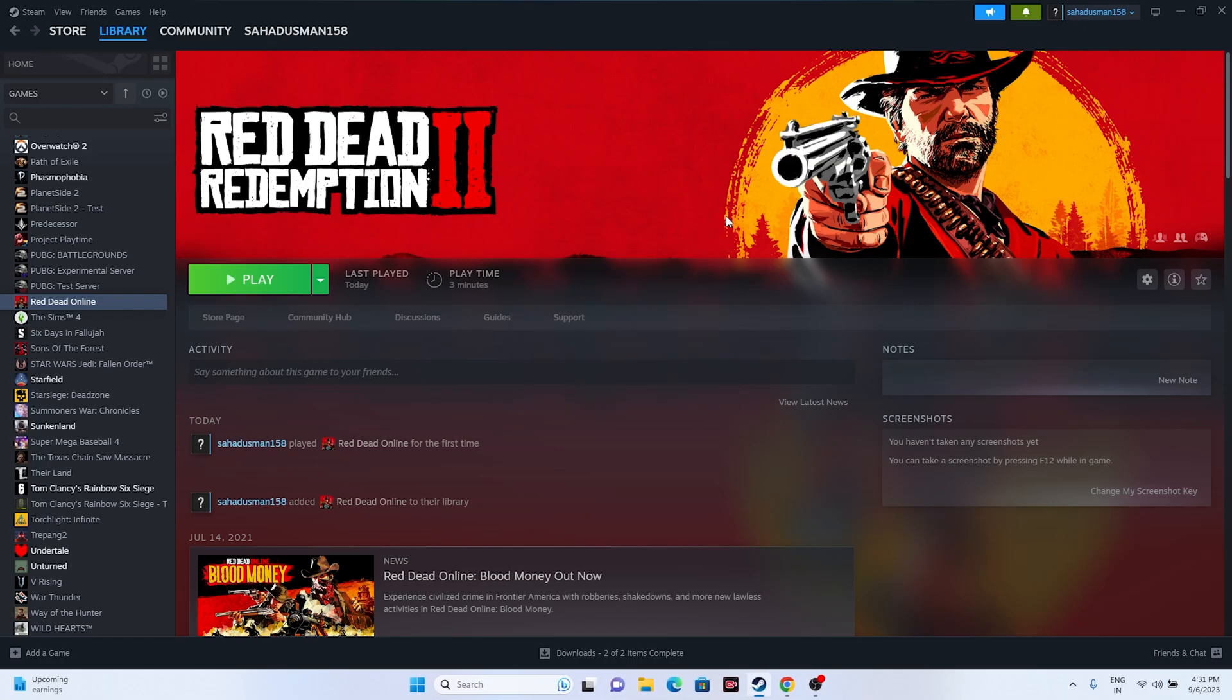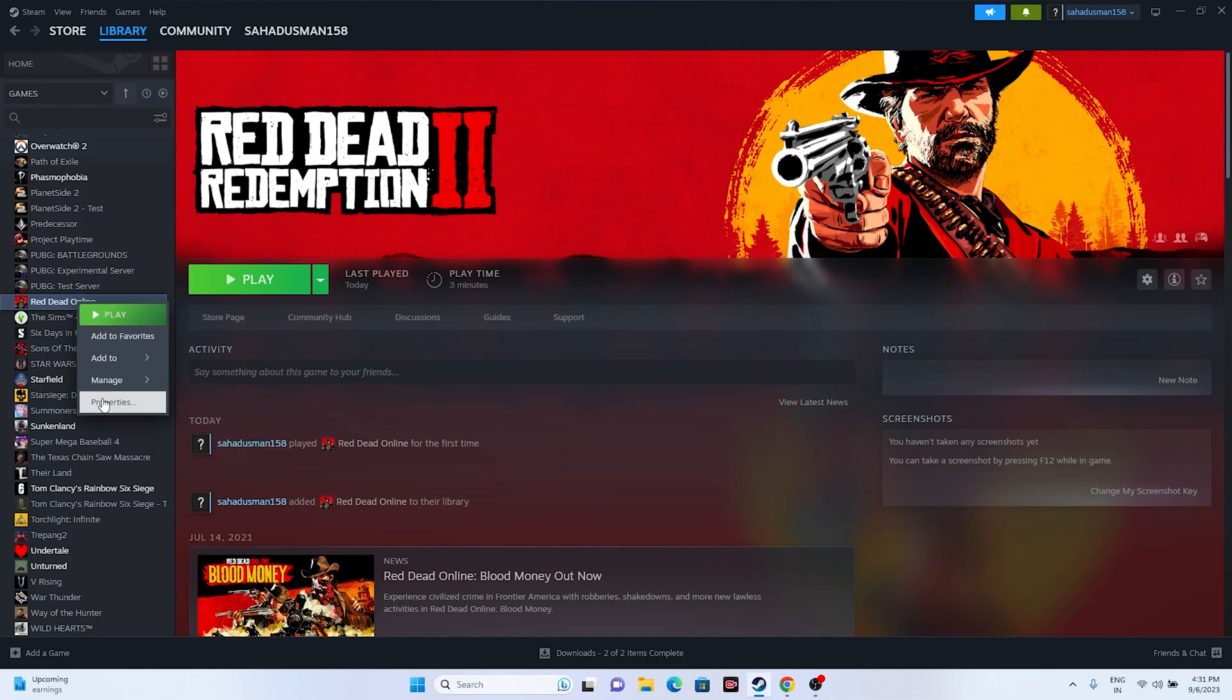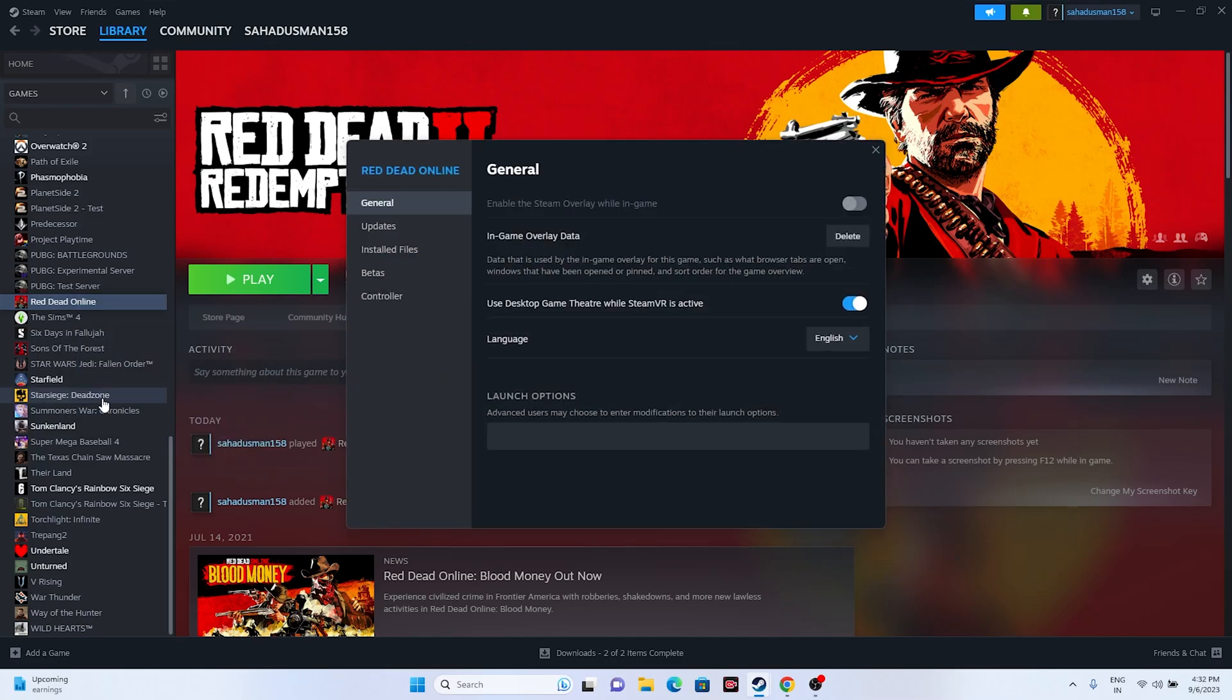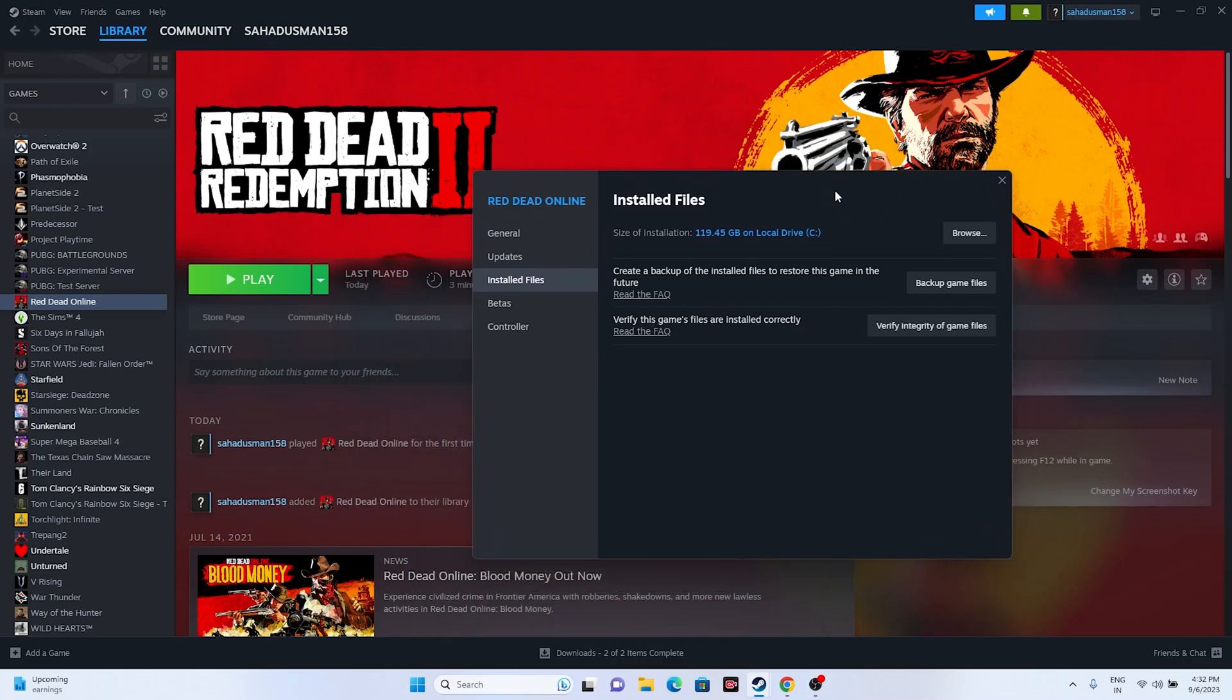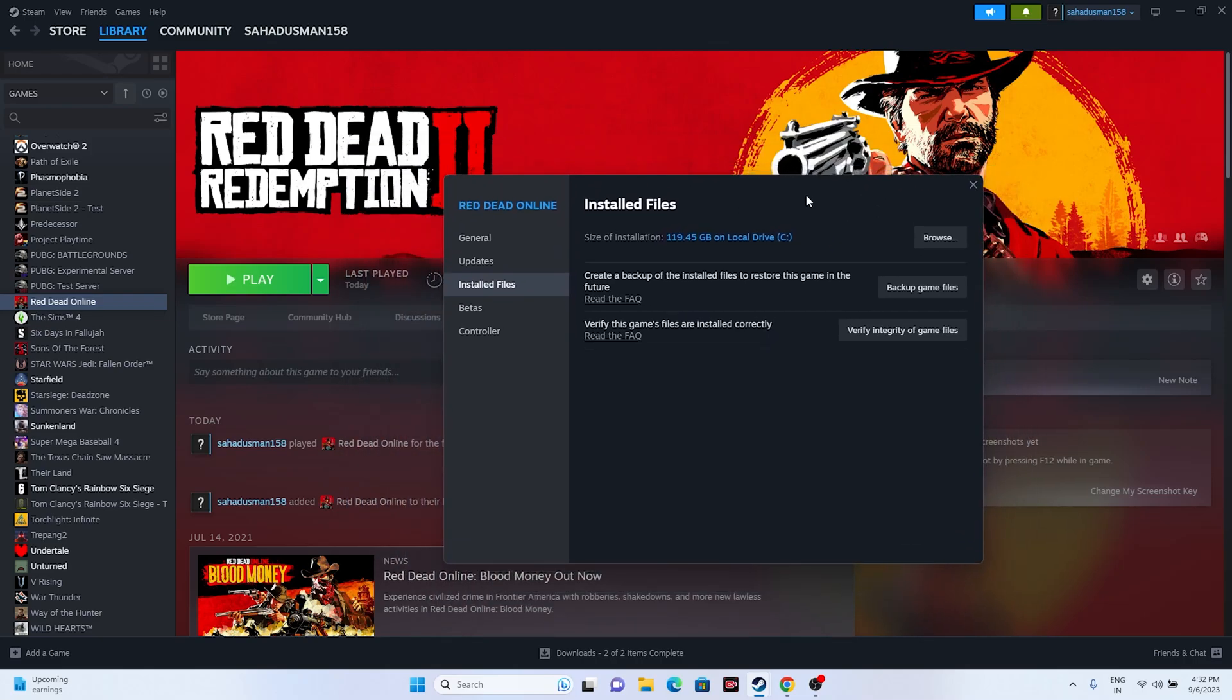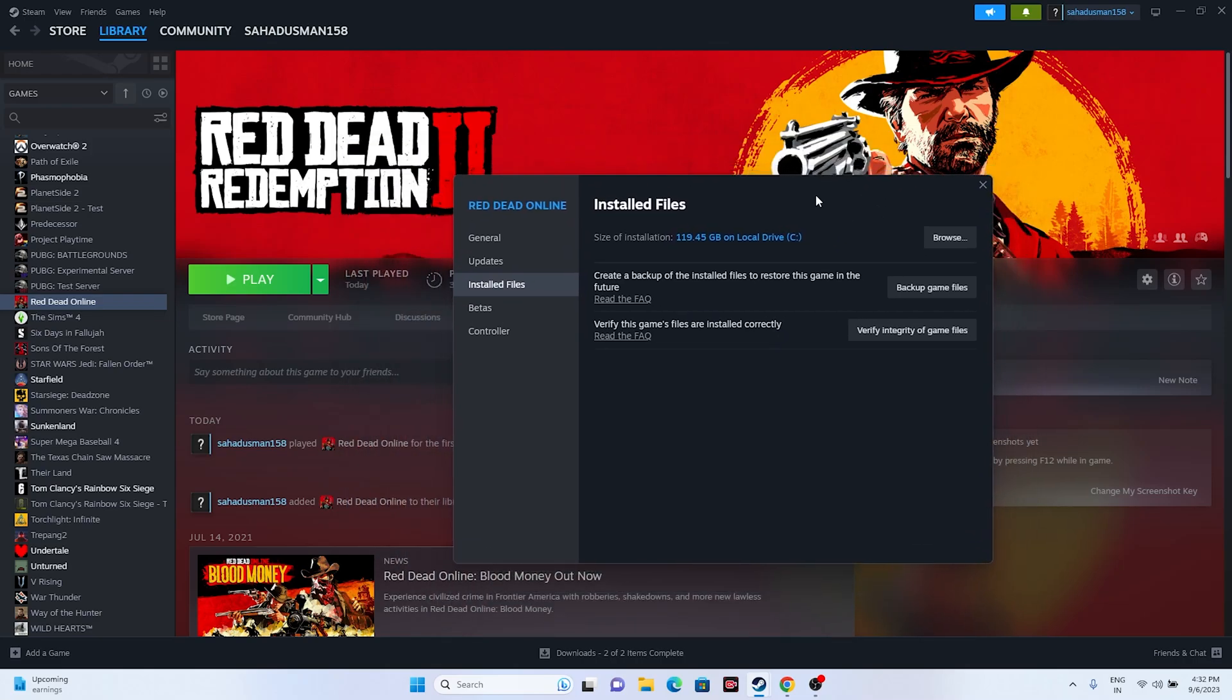Next, we need to verify the integrity of game files. Right-click on the game, go to Properties, then Local Files, and click 'Verify Integrity of Game Files.' This will take a little bit of time because the game is around 120 GB. This will cross-check every single file and fix any corrupted or missing files.